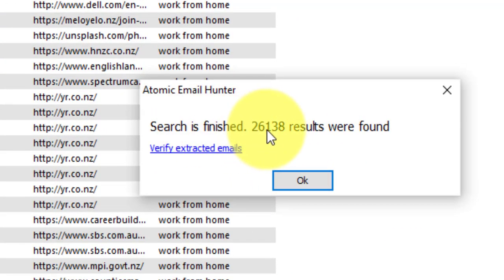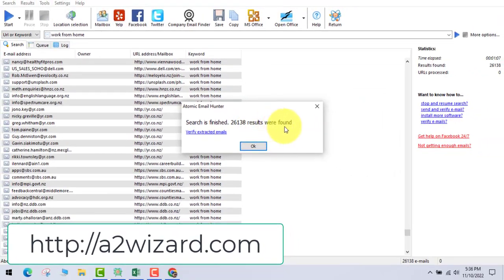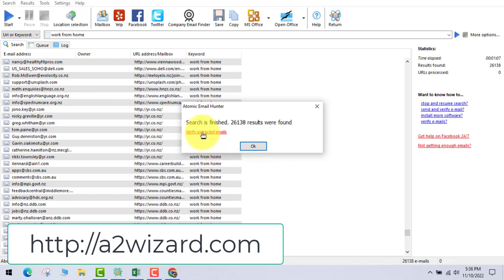You can see that 26,000 emails have been extracted. Now you can verify those emails — you can remove duplicate emails, fake emails, and suspicious emails. You just have to click this verify link and wait for some time.